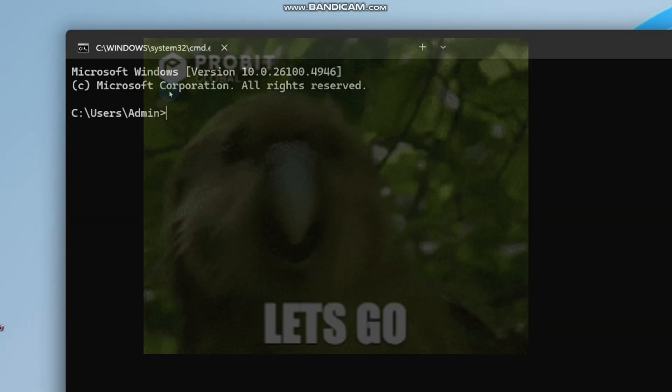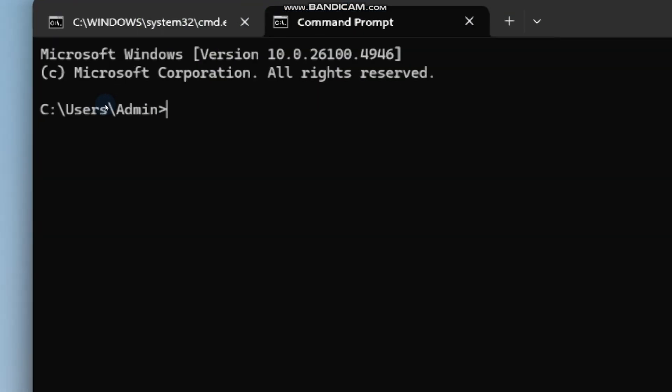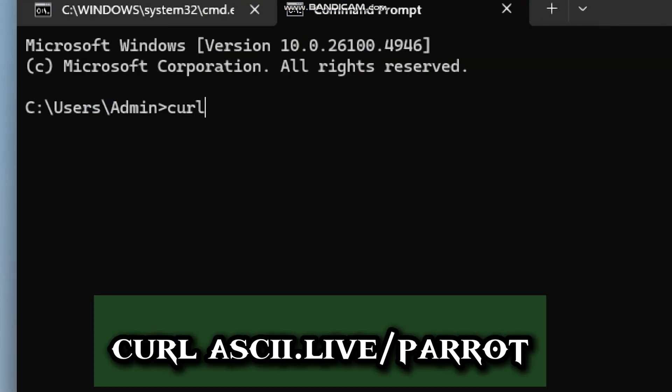Up next is the dancing parrot. Type curl ascii.live/parrot.